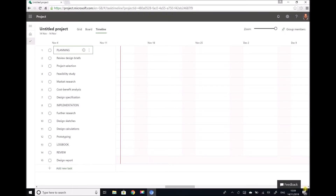In the previous video we saw how Microsoft Project Professional 2016 can be used to produce a design project Gantt chart. In this video we're going through the same process except this time we're using the cloud-based version of Microsoft Project. So if you don't have access to Microsoft Project through work or college, you can still access this facility and use this software free of charge for a trial period.